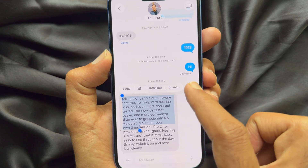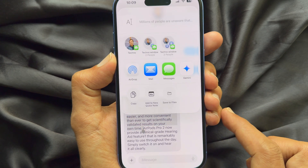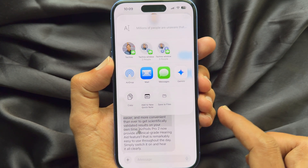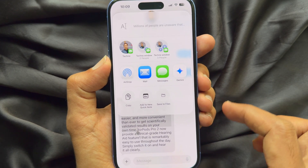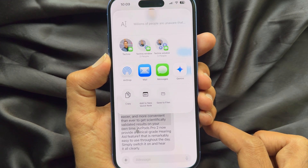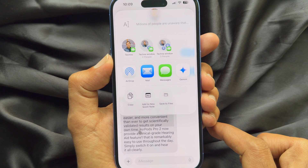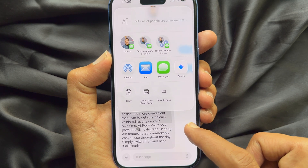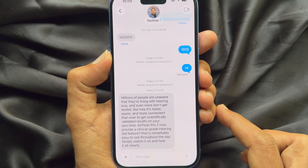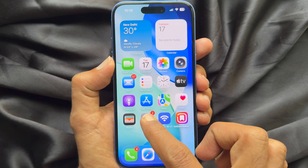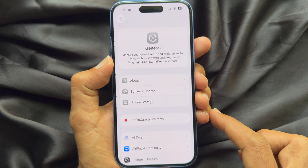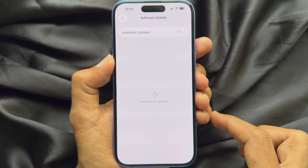So these are the steps to copy just part of a text message, not the whole text message, on iPhone iOS 26. To get this feature, make sure you are using iPhone iOS 26.